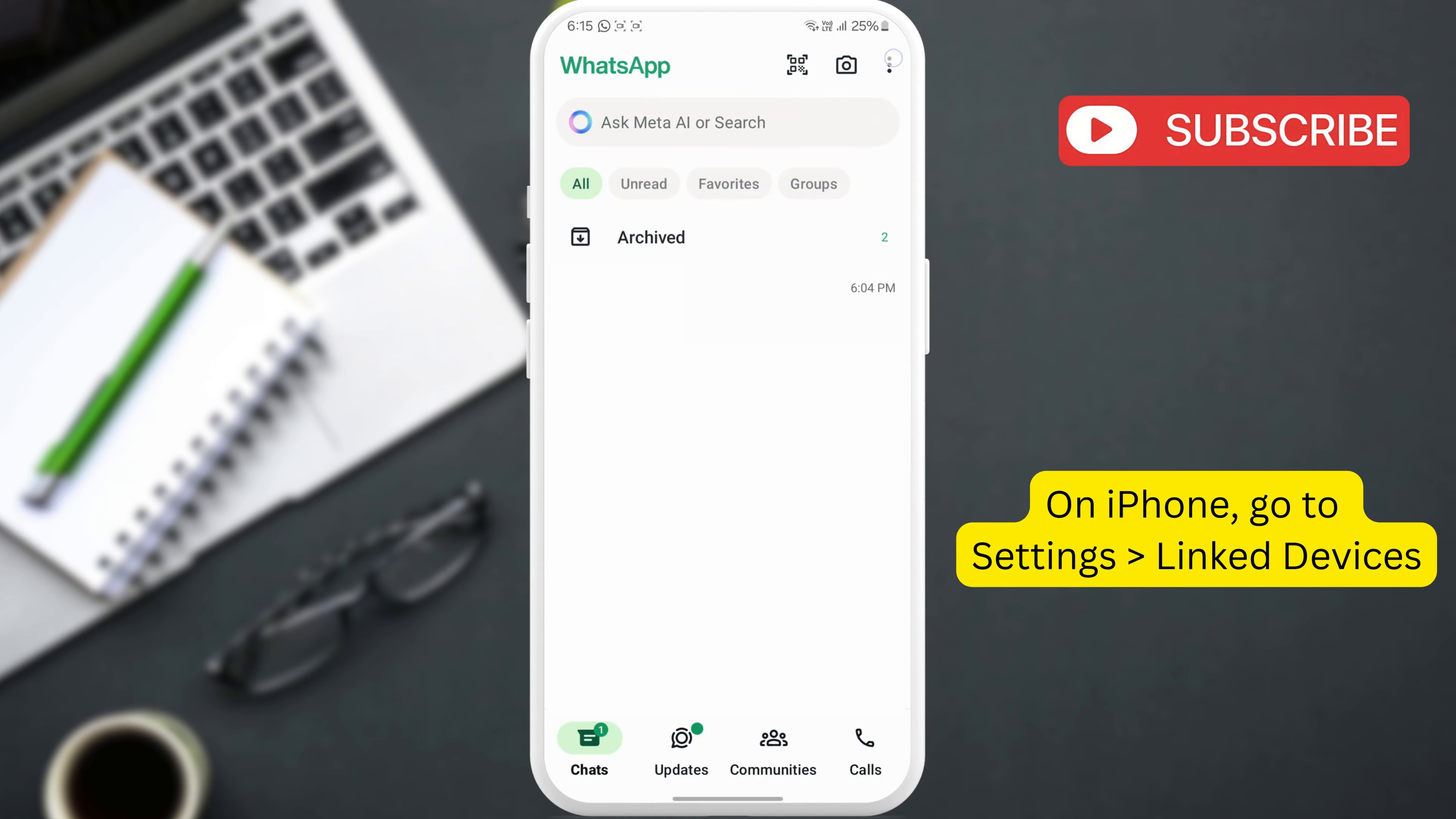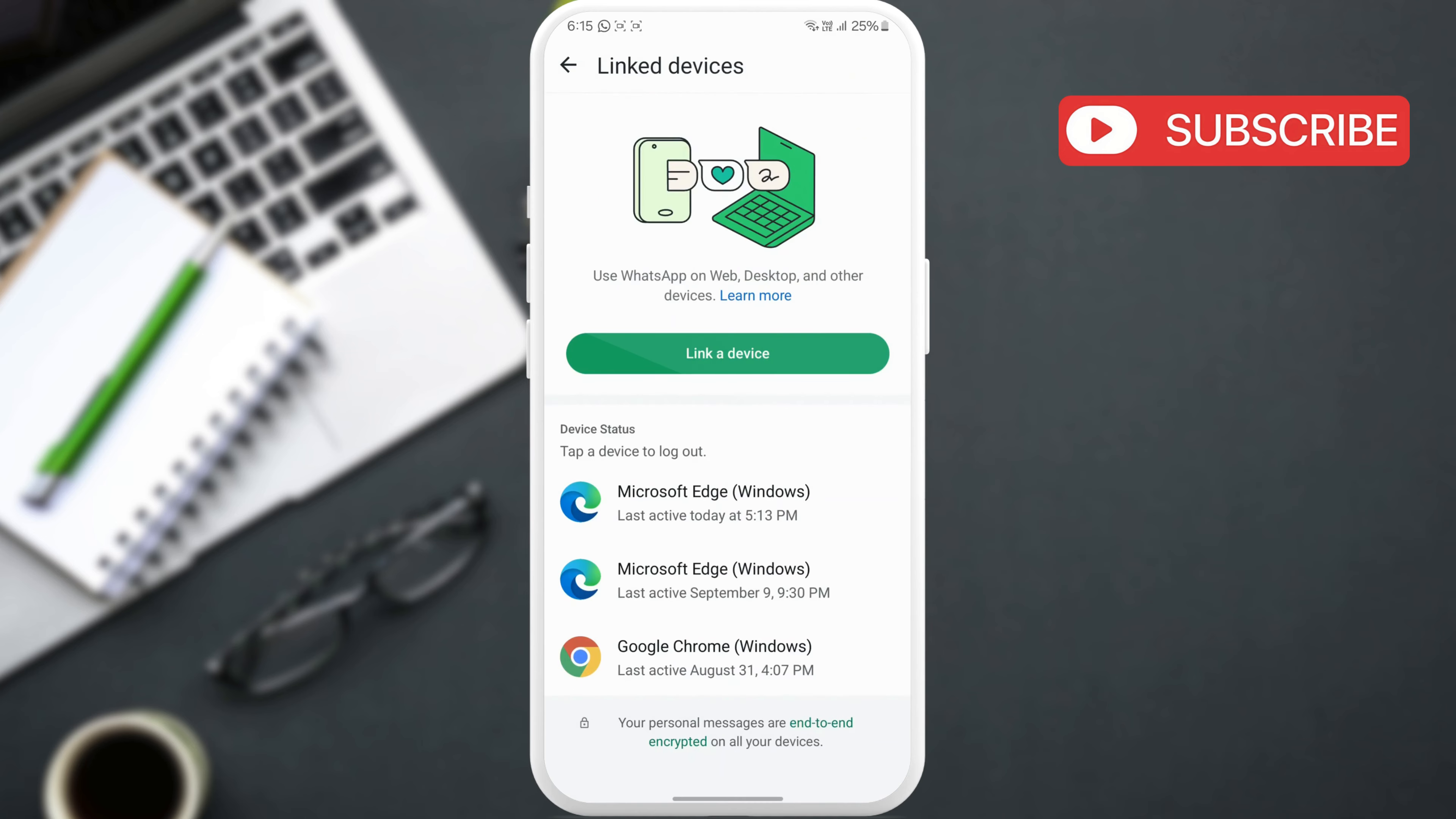Go to WhatsApp, tap the menu icon, and select linked devices from the list. Tap the link a device button.